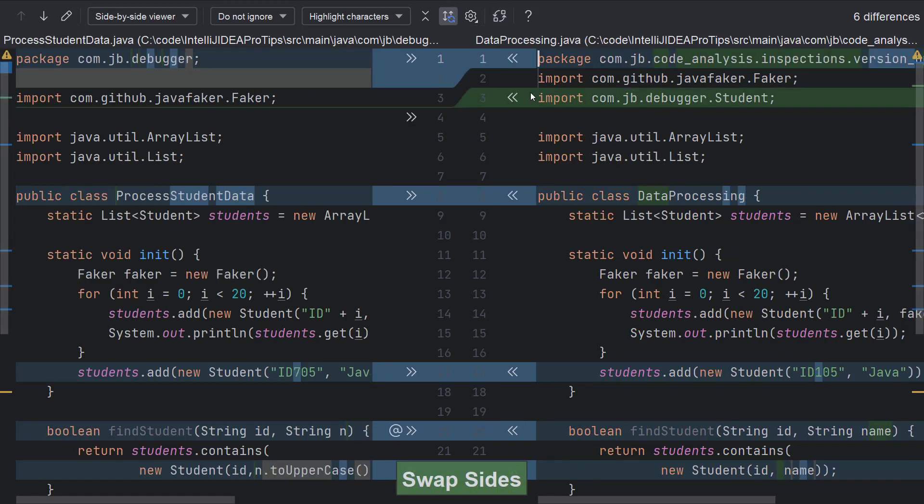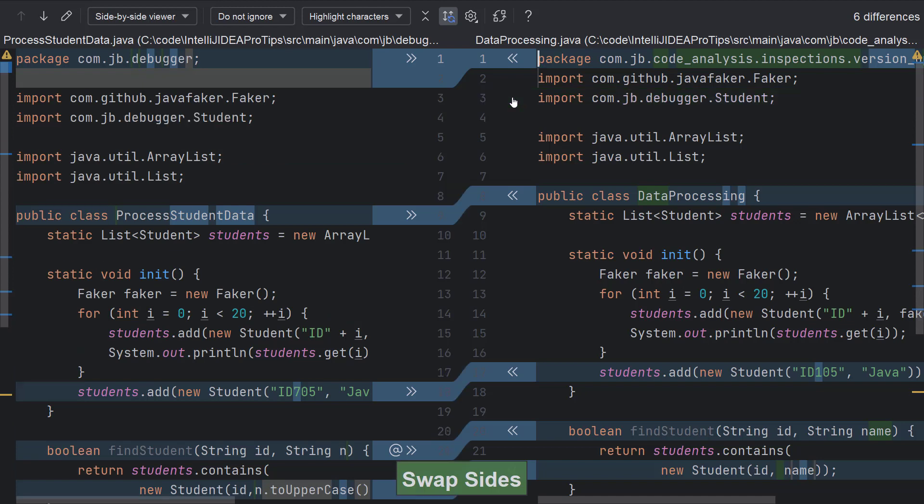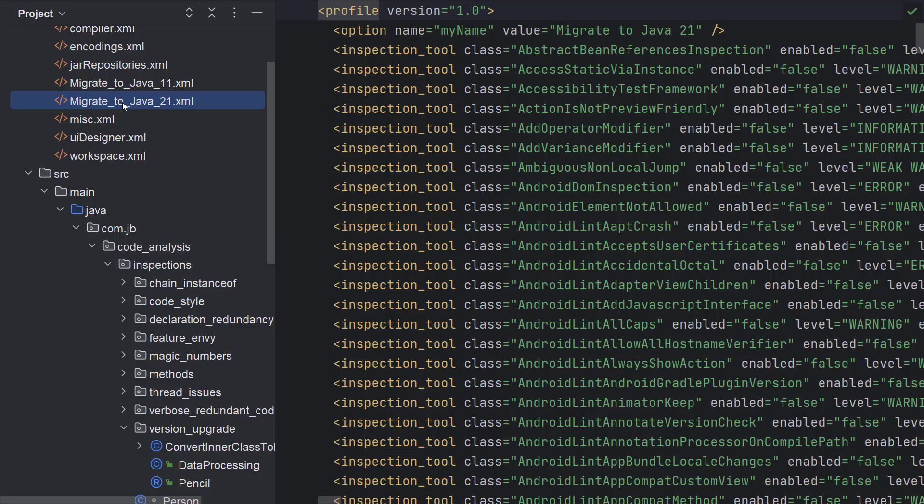You can use the diff viewer to accept changes from one file to another. If I click here on this double arrow, I accept addition of this import statement to the file on the left. This feature is quite helpful for comparing longer files such as the configuration files.